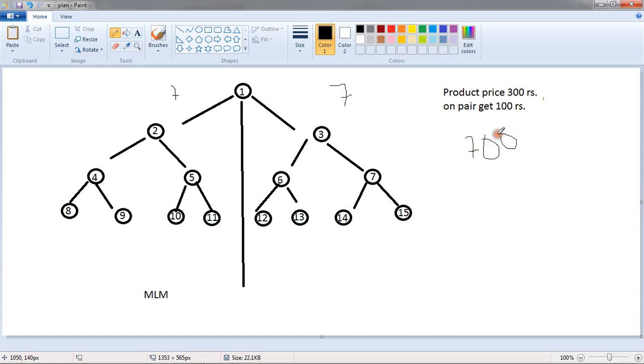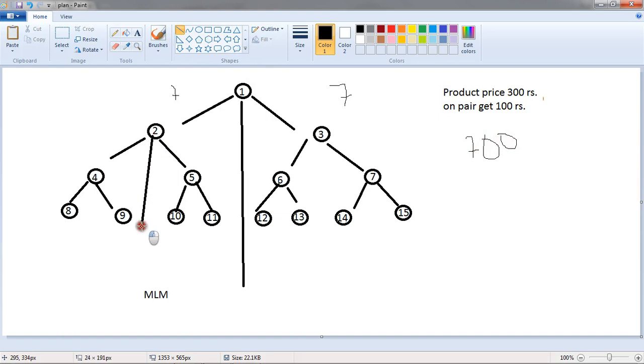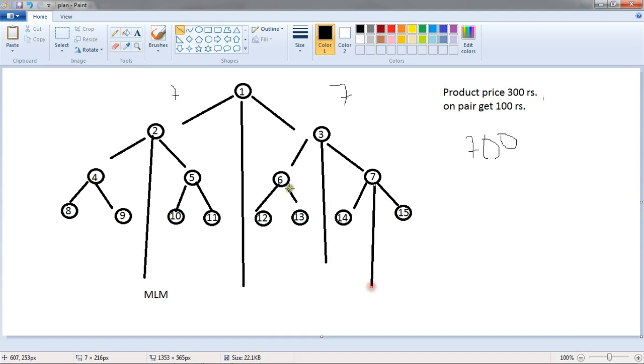This time people earn Rs.700. Same thing applies for people number 2, people number 3, same thing people number 7, people number 6, same thing applies for all the users.